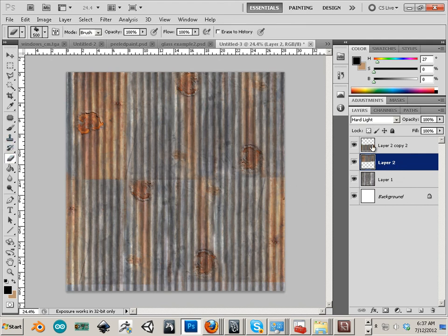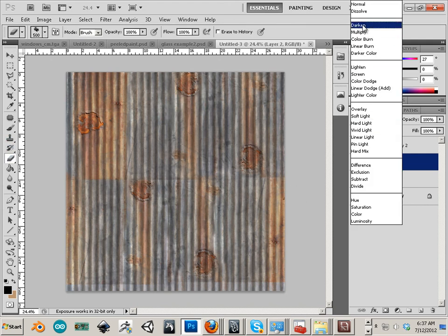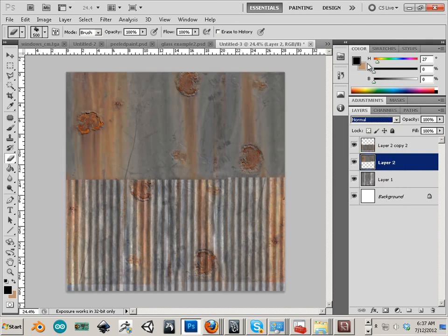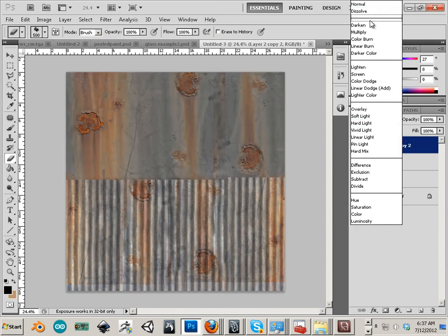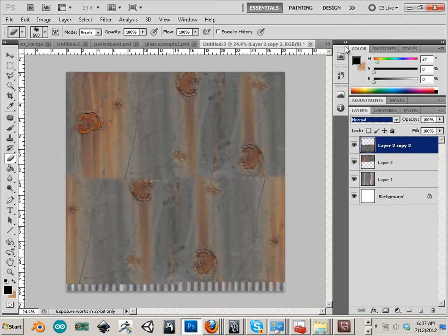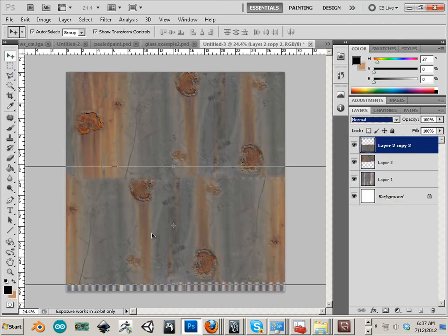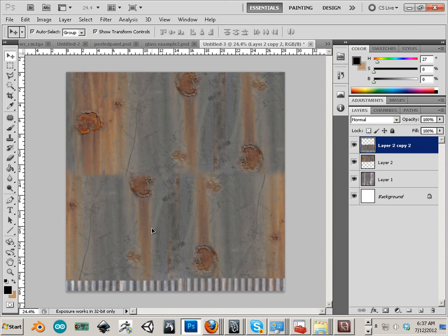Working with Hard Light, a lot of times what I'll do is switch it back to Normal, blend it in Normal, and then switch it to Hard Light again for more control.